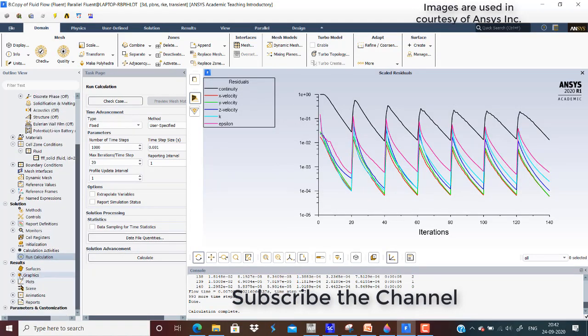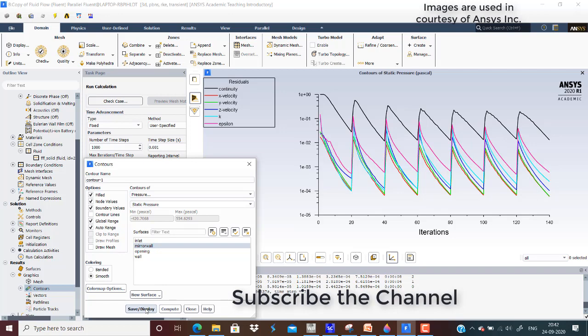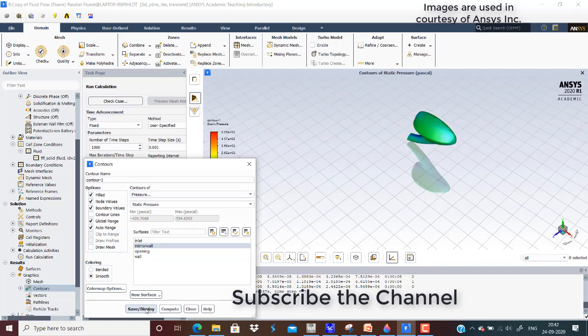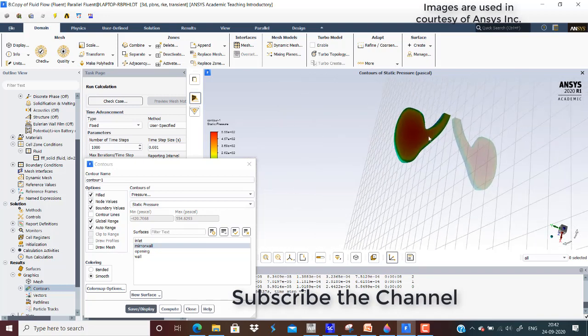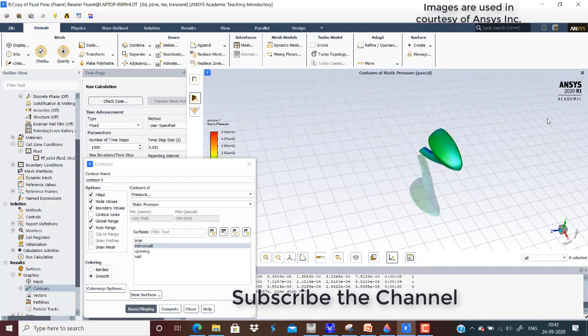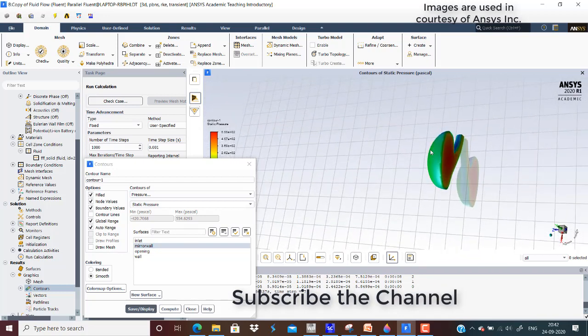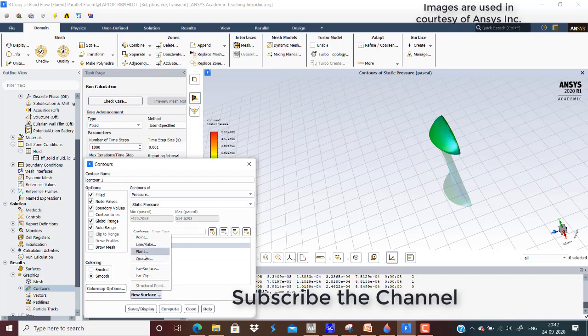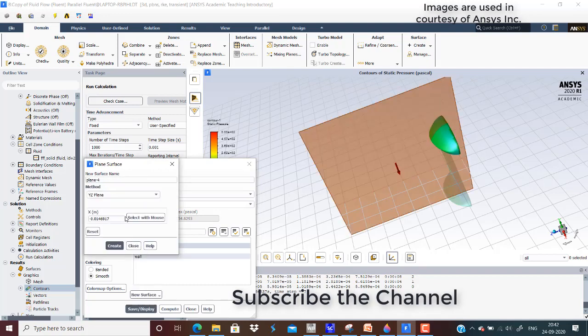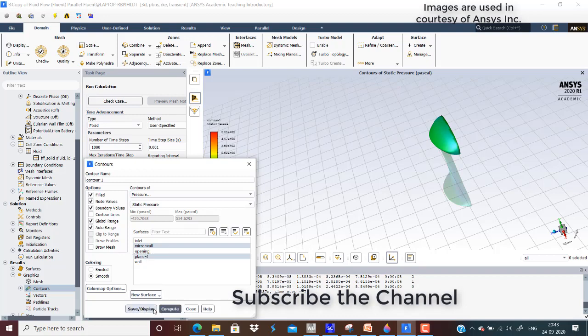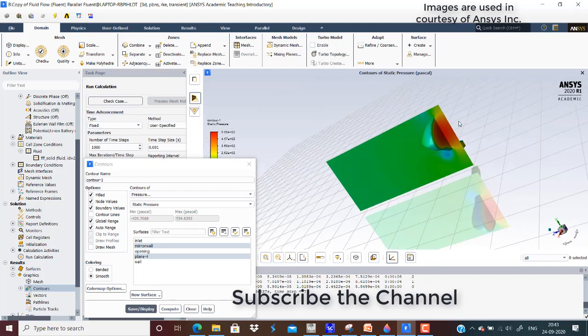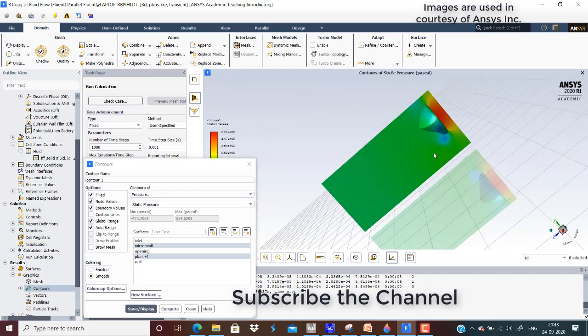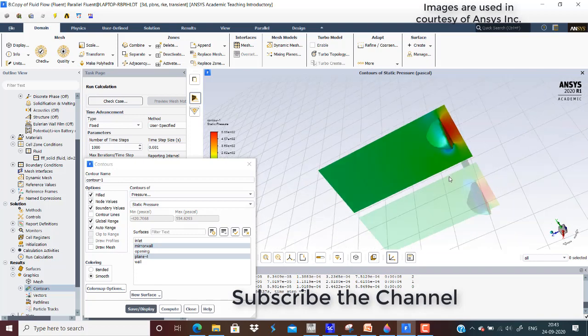I have run a few time steps. Now we will check the contours and see how the pressure contours are present on the mirror wall. You can see the pressure contours. Here it is high on this level because the air is coming and stagnating here, so the pressure is high, and obviously it would be low on the other side. On the plane, you can see the pressure is very high on the front side of the mirror and low on the rear side, which is obvious.